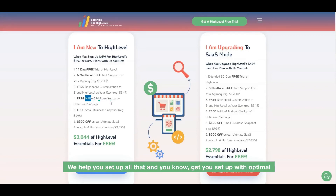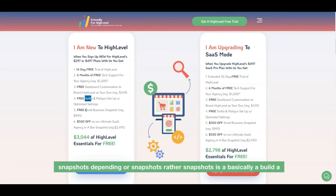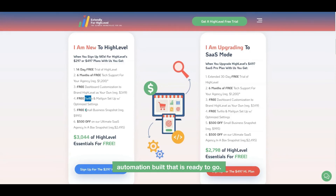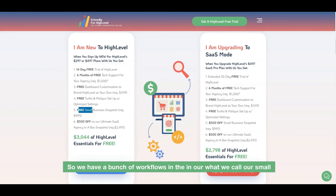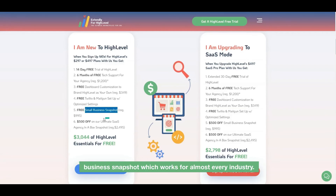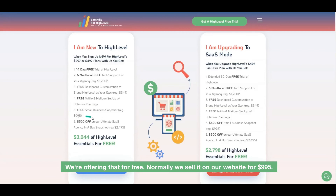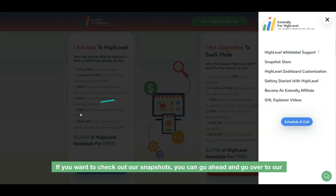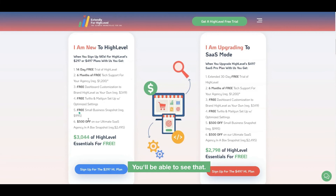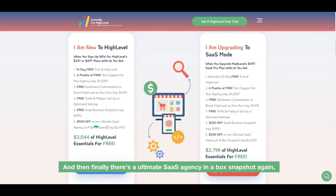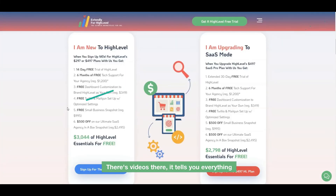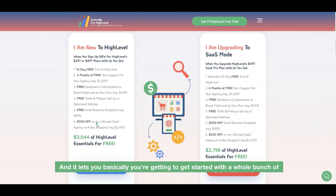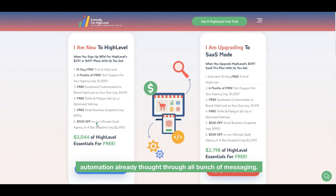We also help you set up Twilio and Mailgun integration with optimal settings. High Level has things called snapshots — basically a pre-built automation setup ready to go. We have a bunch of workflows in our Small Business Snapshot, which works for almost every industry. We're offering that for free — normally sold on our website for $995. You can go to our menu, click Snapshot Store, and check it out there. We're also including the Ultimate SaaS Agency in a Box snapshot.